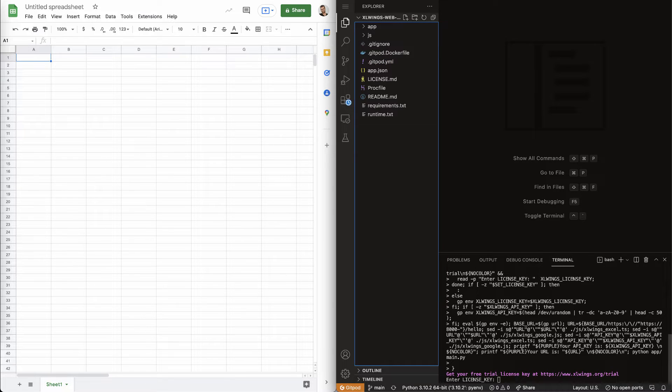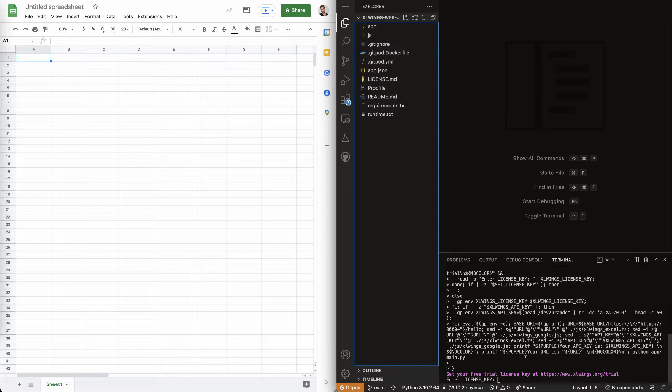Now, as you see, it spins up this Visual Studio Code which runs inside your browser. If you don't like that, you could also run it locally or you could even connect it with PyCharm on your local machine. But we're going to use it here in the browser.